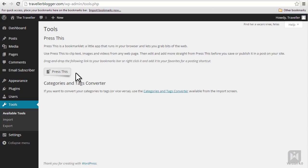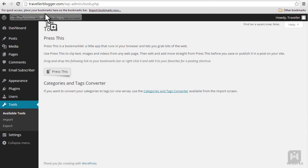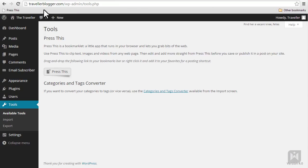The browser I'm using is Google Chrome. To add a bookmark simply drag Press This to the bookmarks bar at the top.